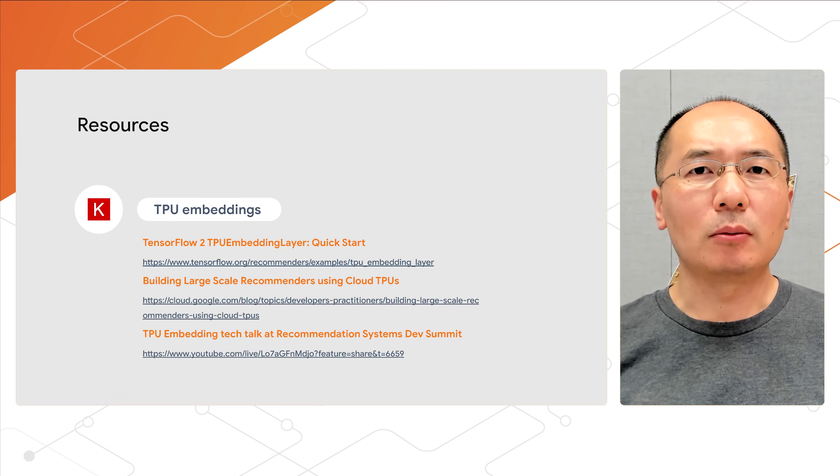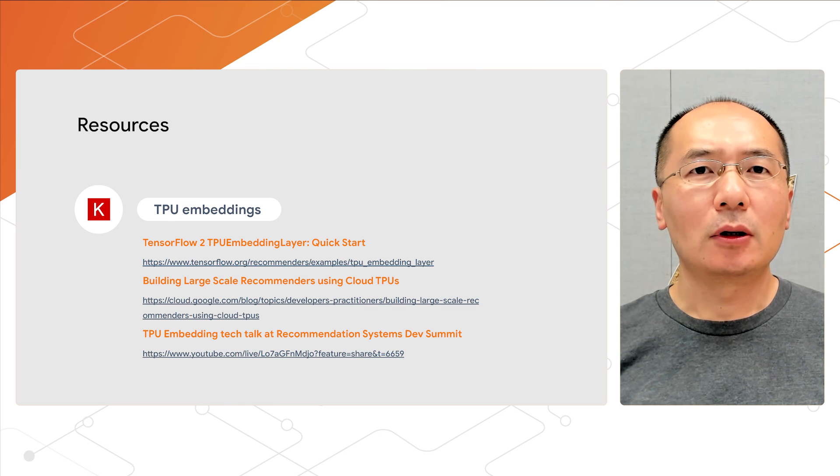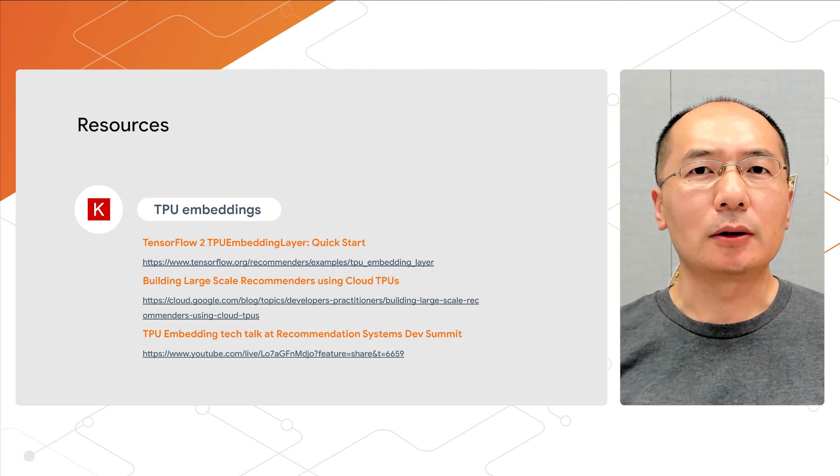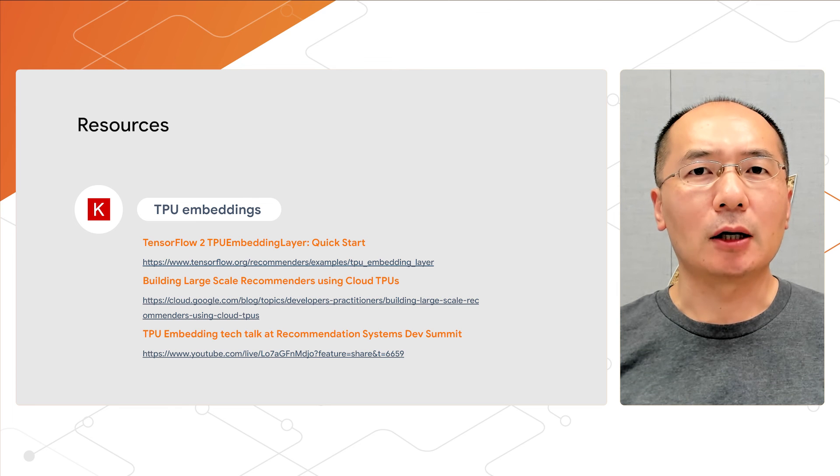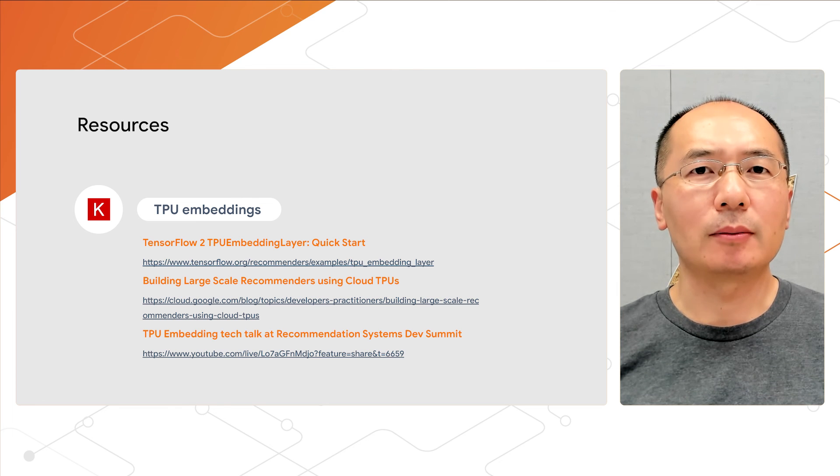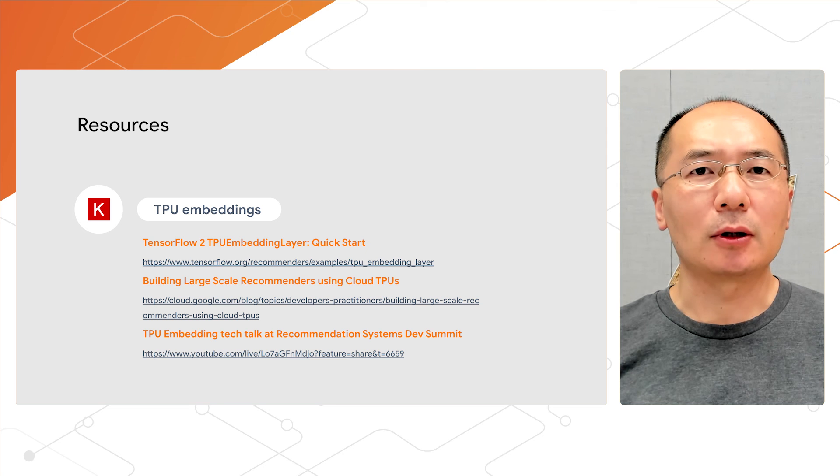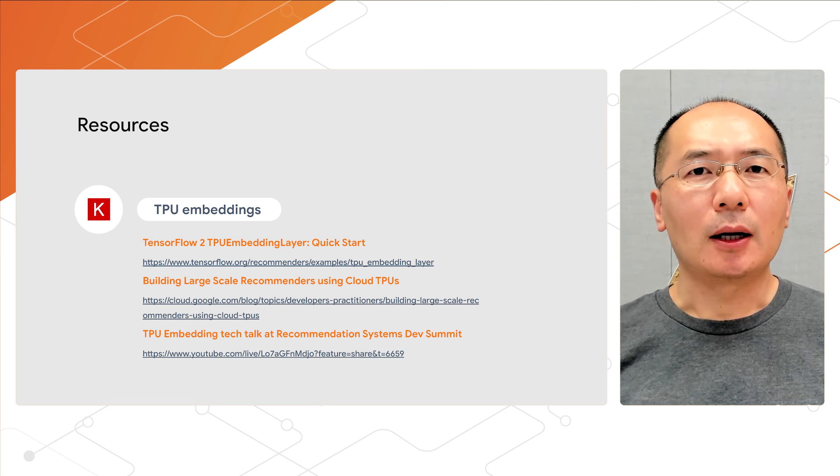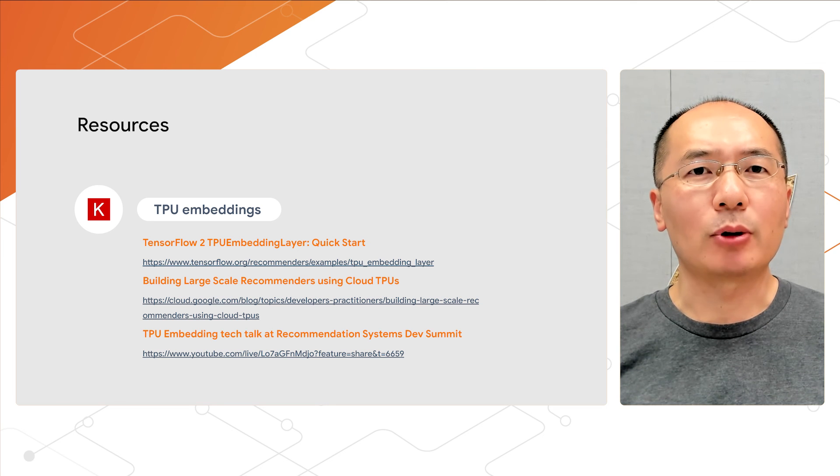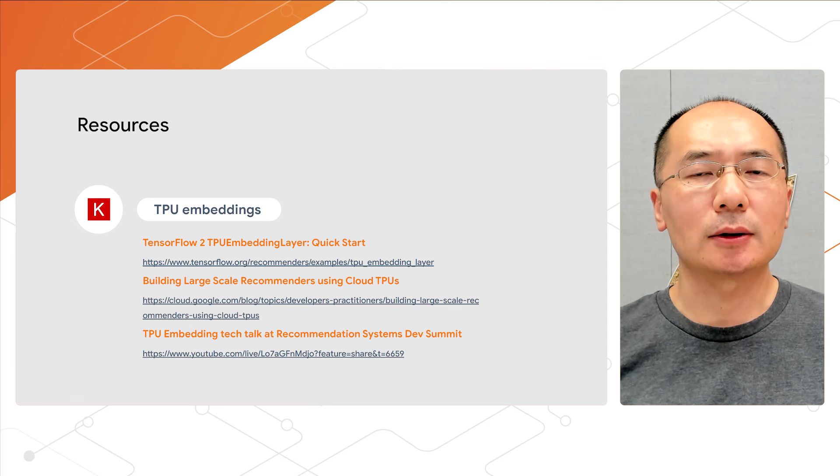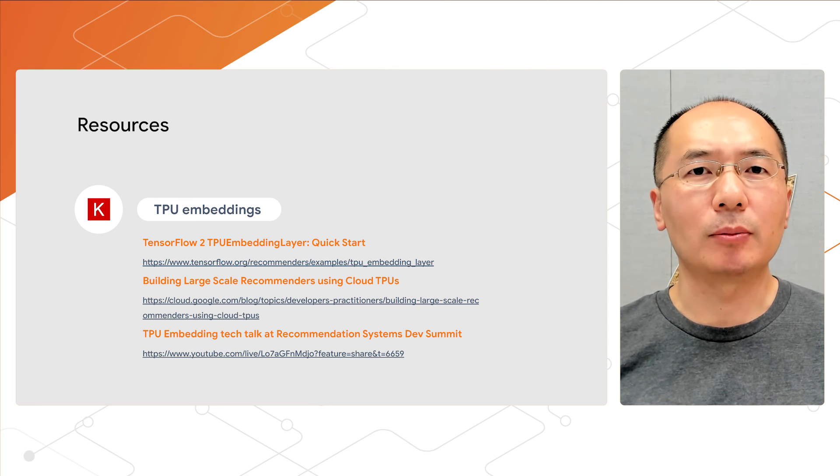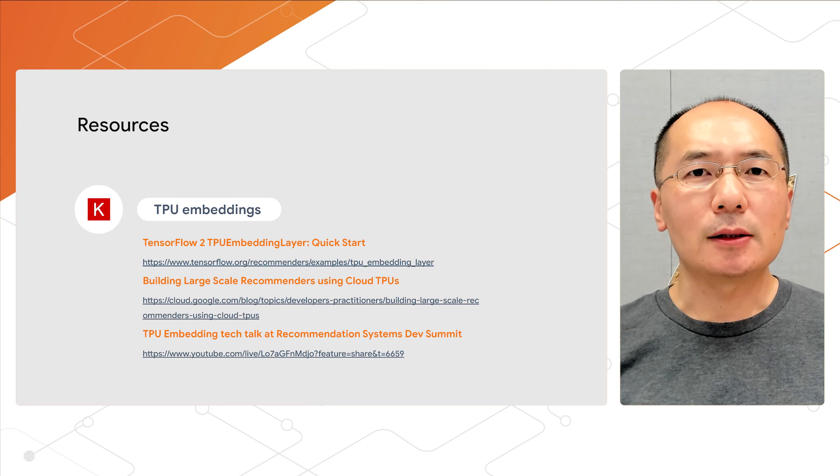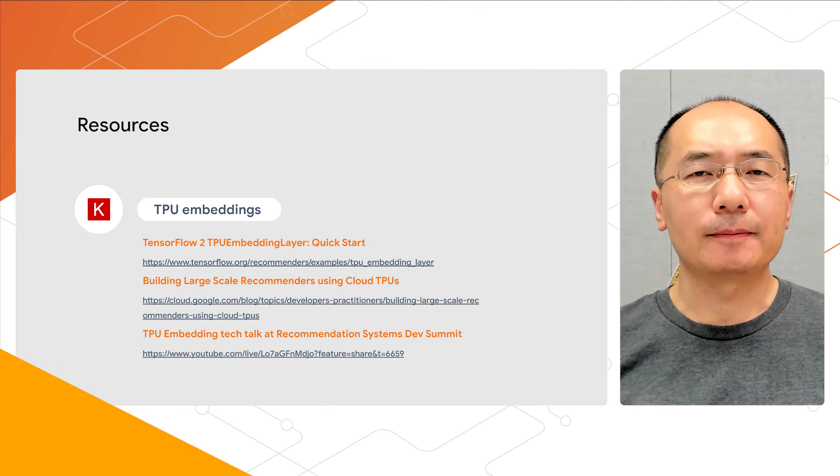If you want to learn more, our colleague Weberhav, who is a product manager for TPU embedding, gave a more detailed talk at our recommendation system Dev Summit. We also had a guest speaker, Amrik from Snap, to share their practical experience with TPU embeddings. I highly recommend watching that session in the link below. With that, thank you for watching this video. I'll see you next time.